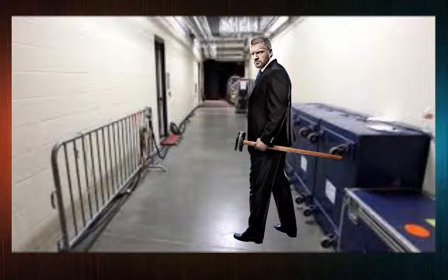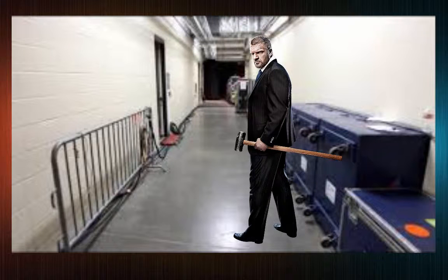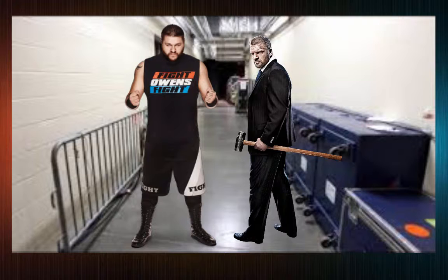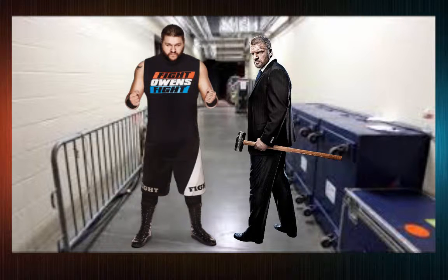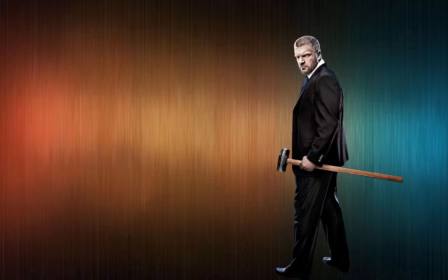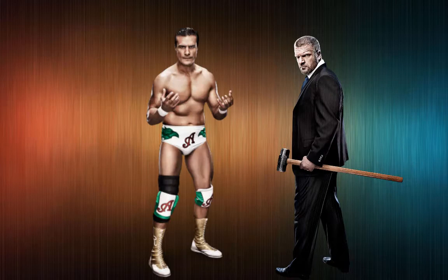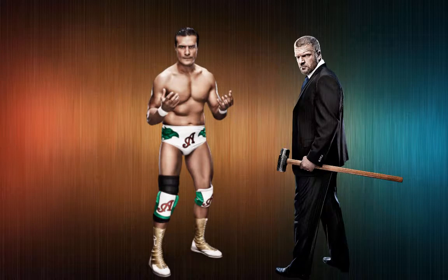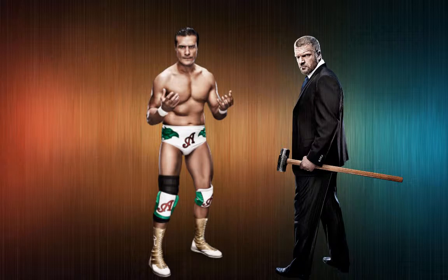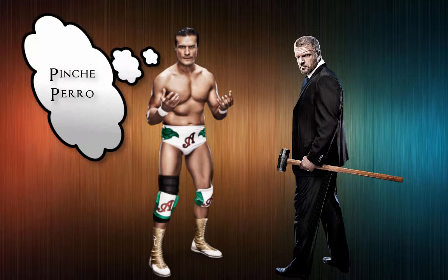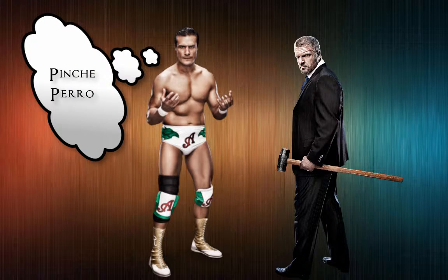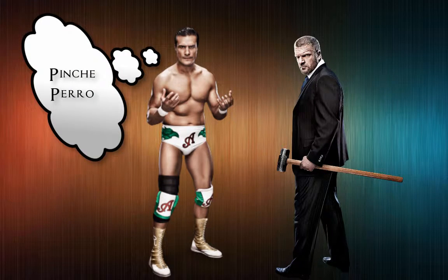The cameras catch Triple H backstage talking with Owens. Owens says I'm going to get what I want, I'm in. They shake on it. Later in the evening, Triple H is seen talking with Del Rio. Triple H says listen, you do this and you'll be guaranteed one way or another to be at Wrestlemania. Nobody else has that guarantee. Del Rio says I like that, I'm in.